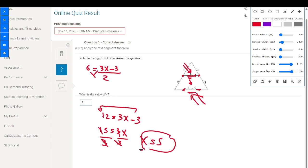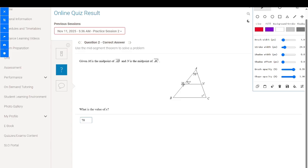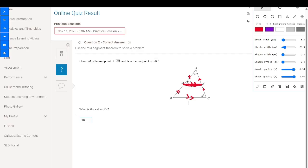Now, M is a midpoint of AB so AM equals MB, and N is a midpoint of AC so AN equals NC. The segment MN joins the two midpoints of two sides, so it is directly parallel to the third side BC.